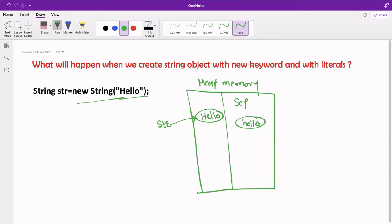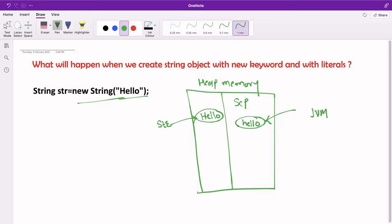So how many objects got created? Two objects: one in the string constant pool and one in the heap memory area. The reference str always points to the object created inside the heap memory area. You may wonder who points to the object in the string constant pool — JVM creates an internal reference to point to that object.